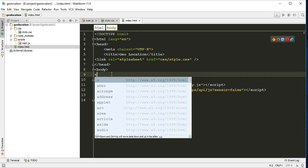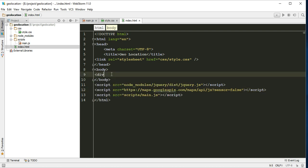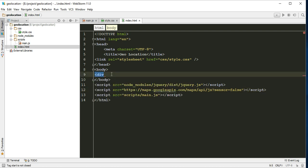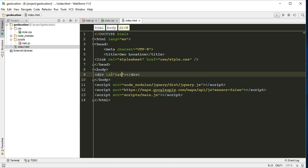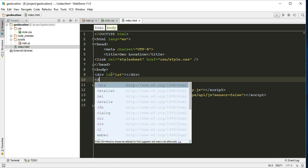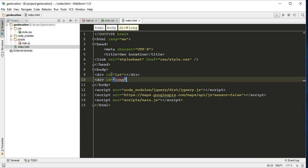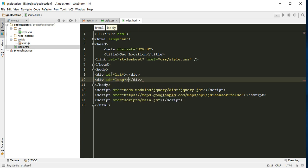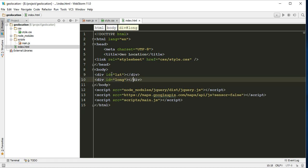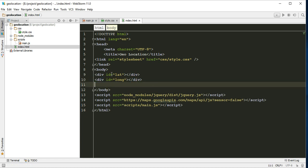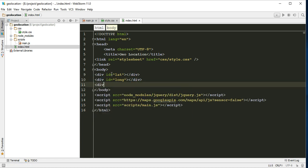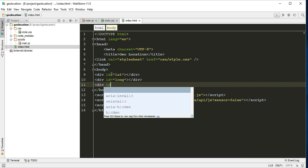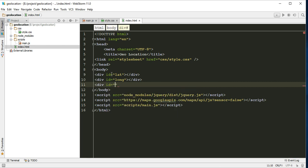Our directory structure is done. First of all, let's create two divs with ID latitude and ID longitude. We will display the values here. And let's create one div with ID maps.